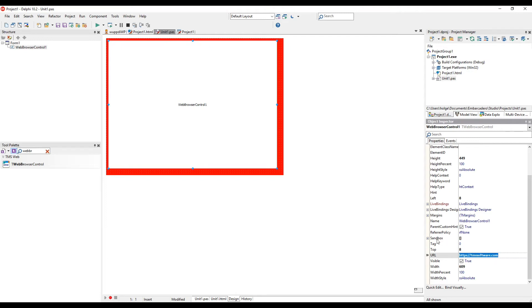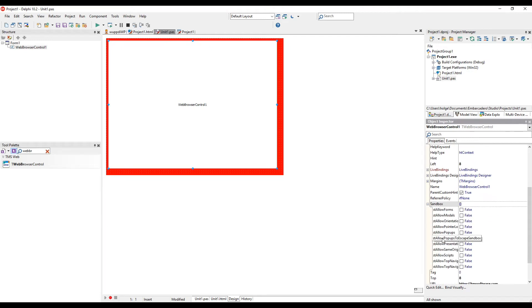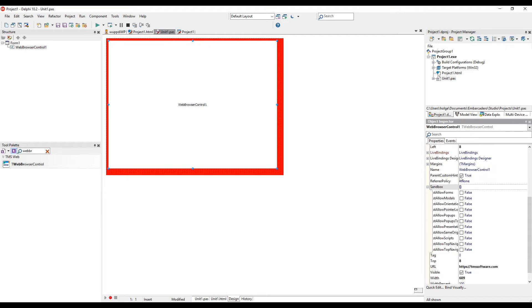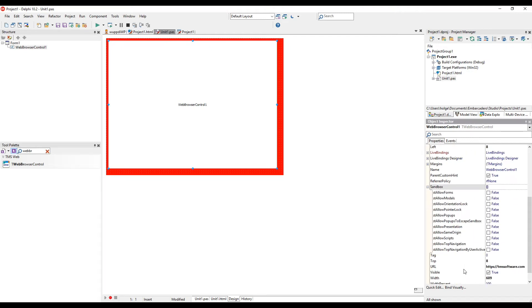As explained before, the control runs in its own sandbox. So if you want to enable the ability that modal forms are being shown, you have to set allow modals to true.